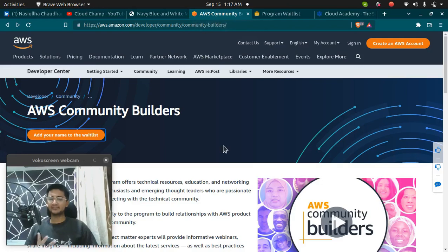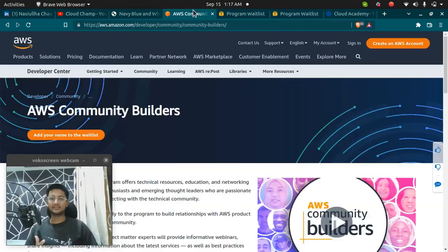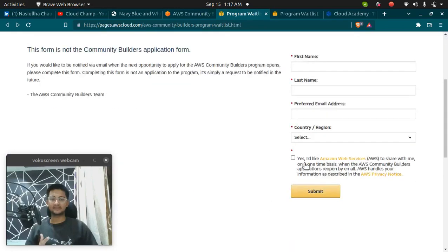To become an AWS Community Builder, you need to revisit this page and fill this form, which is the AWS Community Builder form.